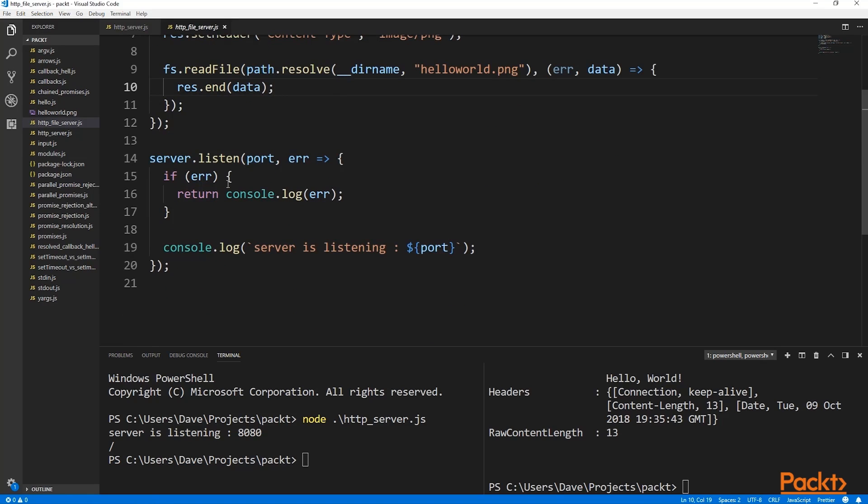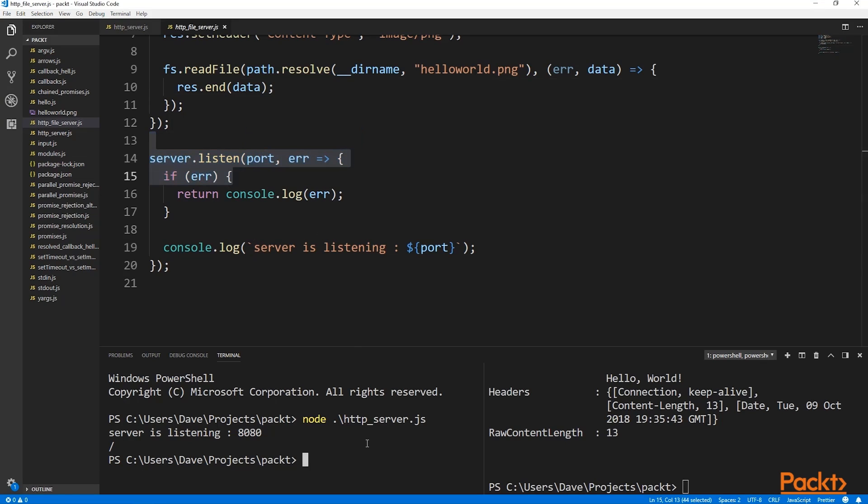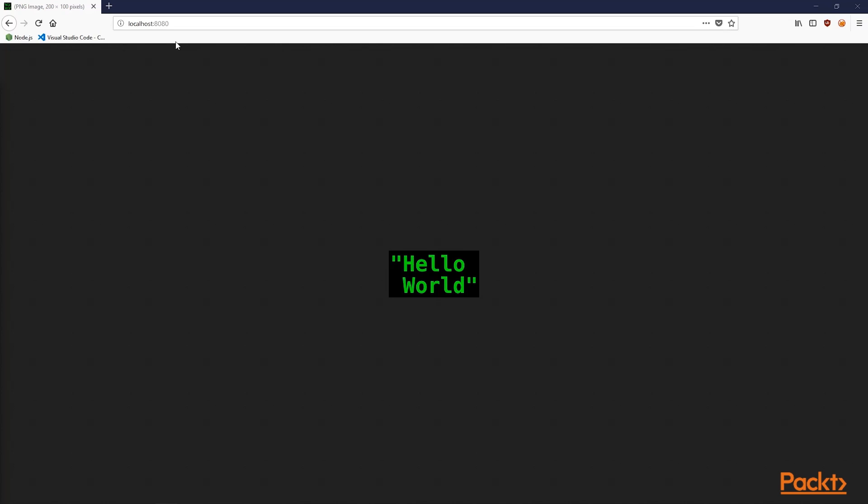As before, we set up the server to listen on the port. Let's run this server and we'll try visiting it in a browser. As you can see, when we hit localhost 8080 in the browser, we get the image back. Served as a PNG, all the headers are correct, the browser knows what's going on and displays the image perfectly well.